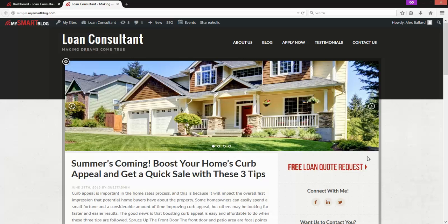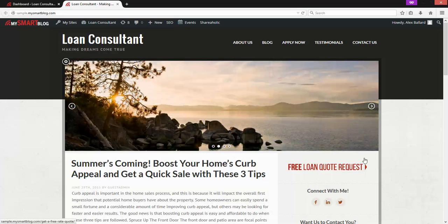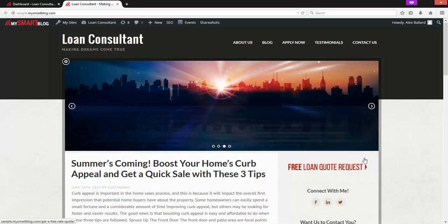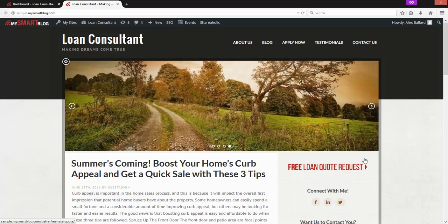Hello everyone, this is Alex. In this video I'm going to walk through how to add and edit the pages that are currently on your site — how to add your own pages as well as how to edit the existing ones you may have or ones that we've added for you.